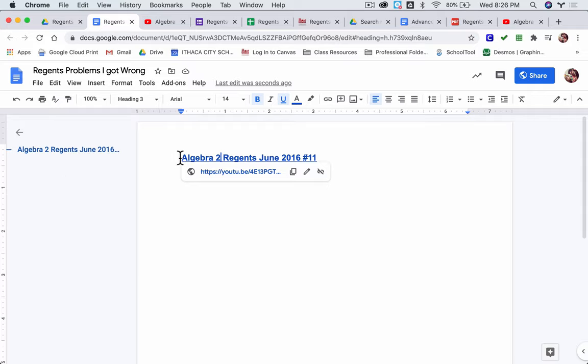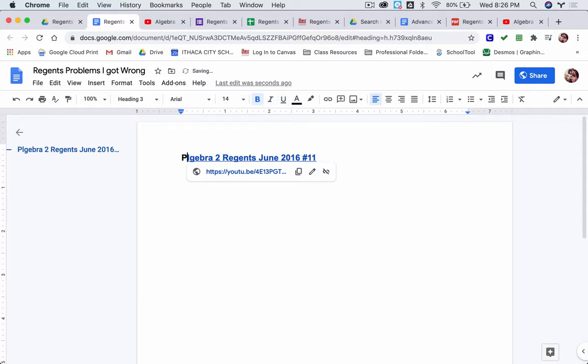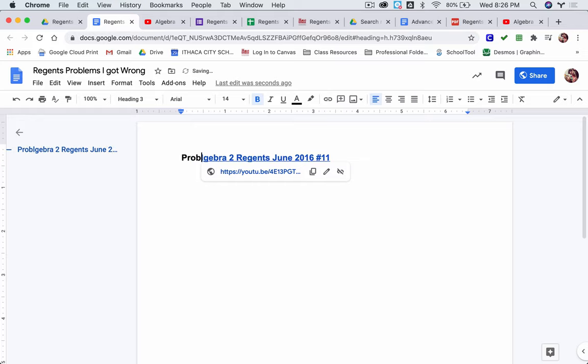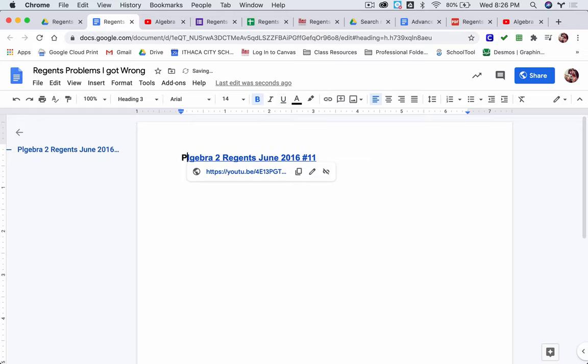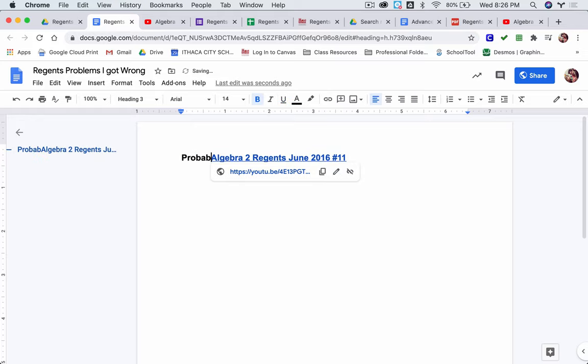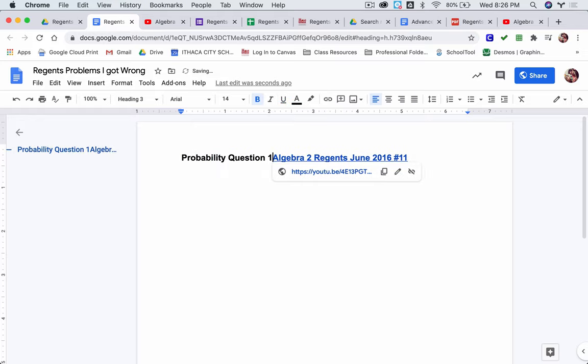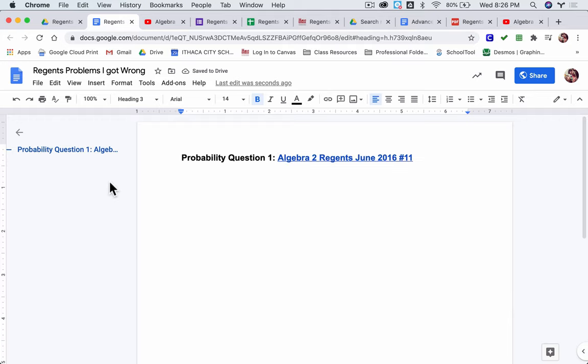I might even label it this way by going like this: probability. This is a probability question here. There it is. Probability Question 1. That's the first one I got wrong.